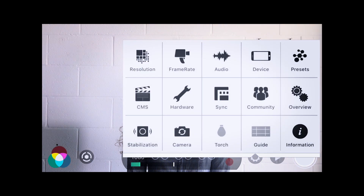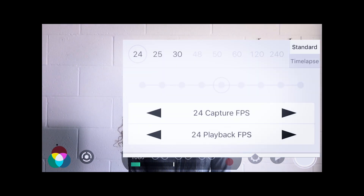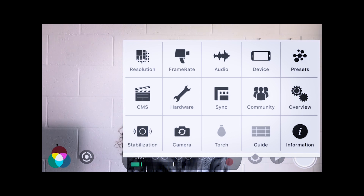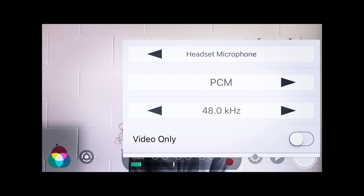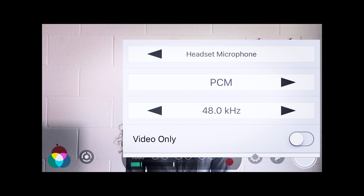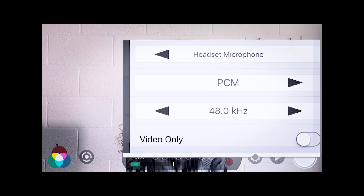Once you're done with the resolution, you'll need to set the frame rate at 25 frames per second like so. Moving on to the audio — as we mentioned previously, it's best to use an external microphone. After you've plugged in your microphone, you have to make sure that it's set to Headset Microphone and not iPhone microphone.